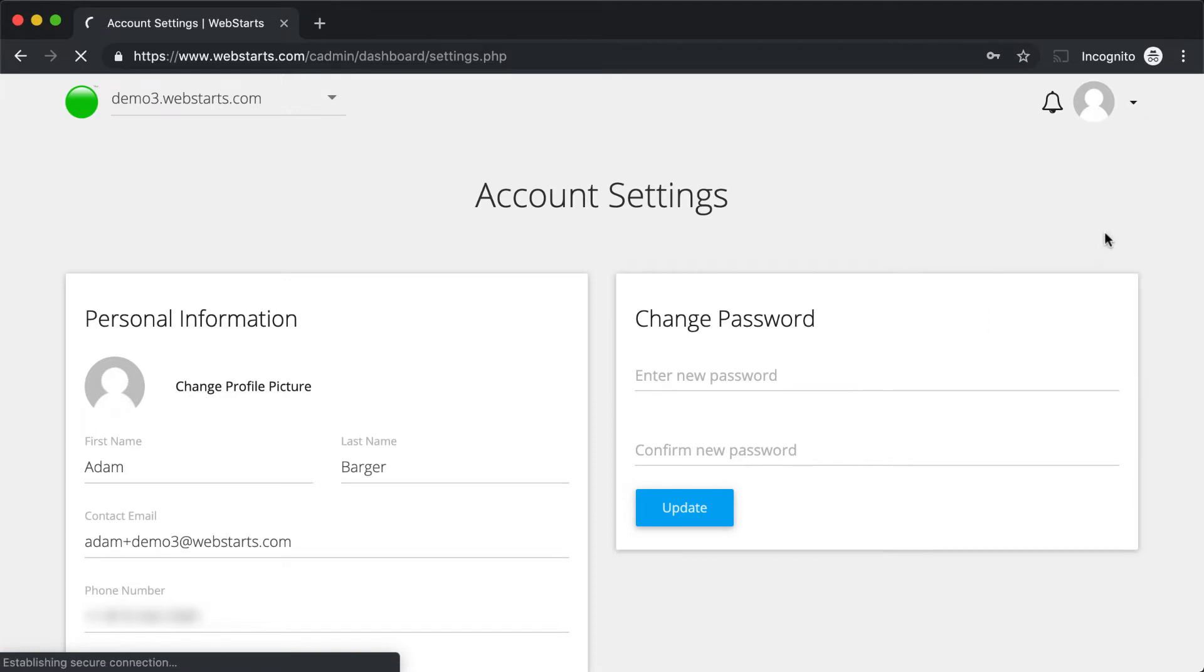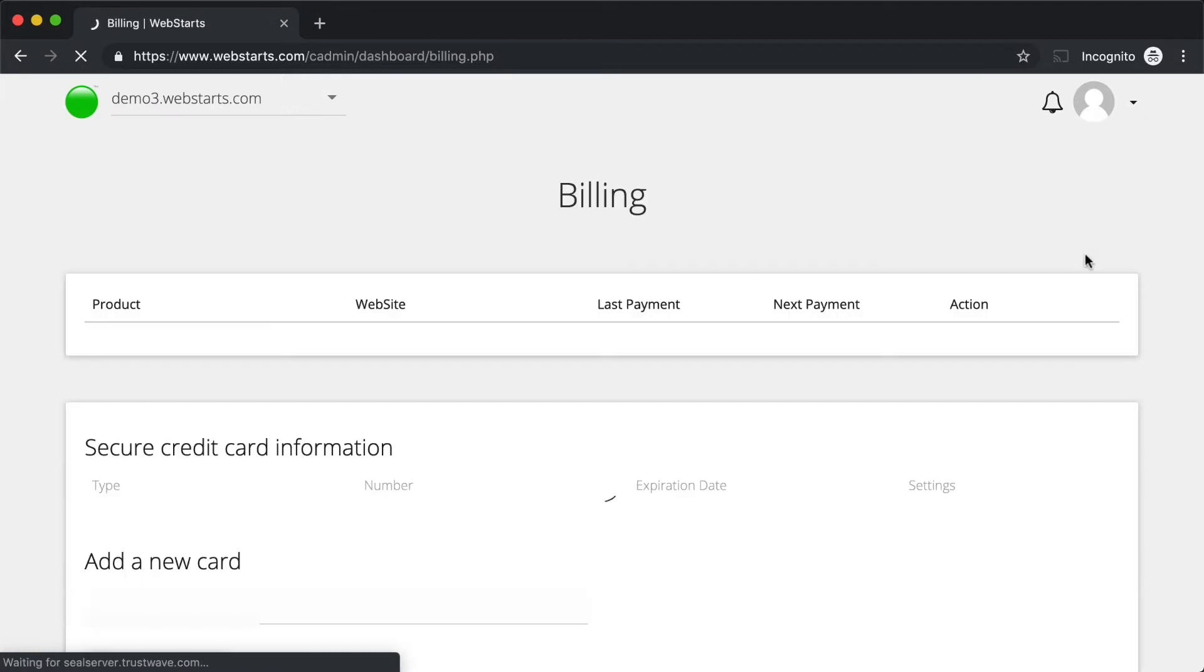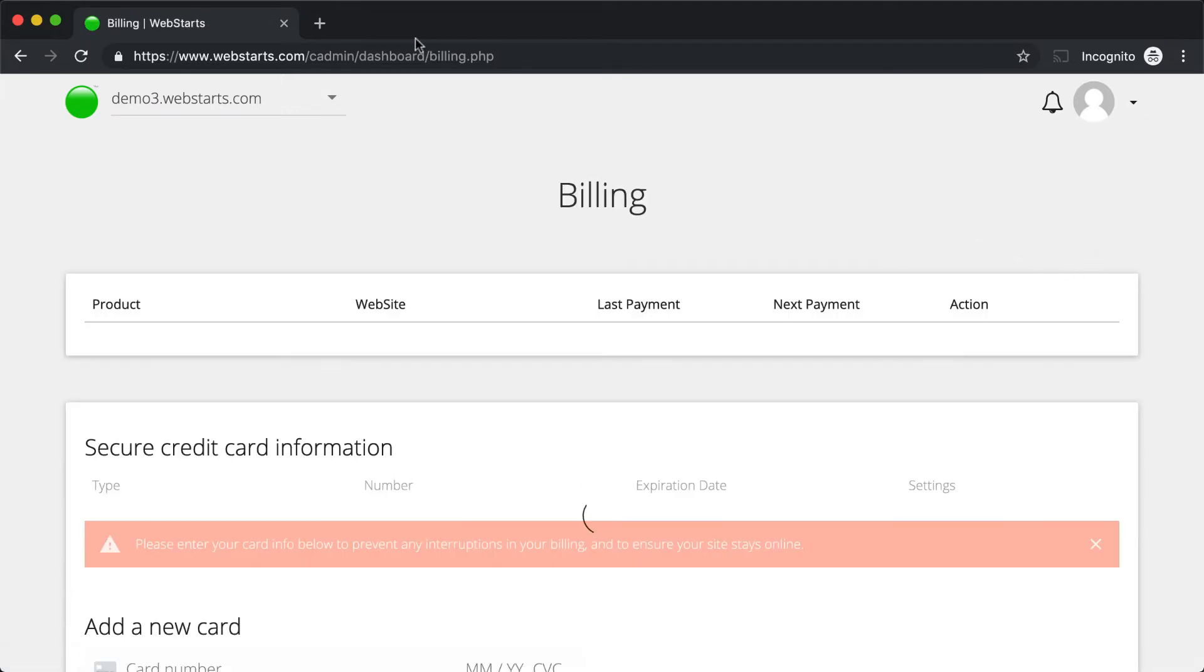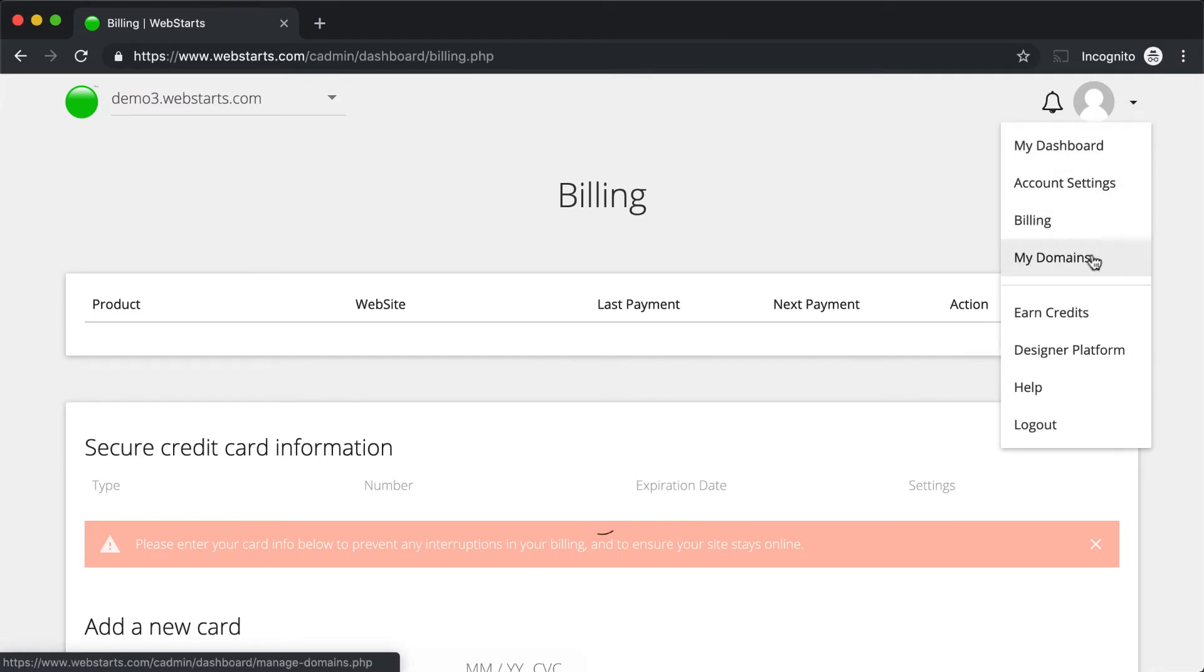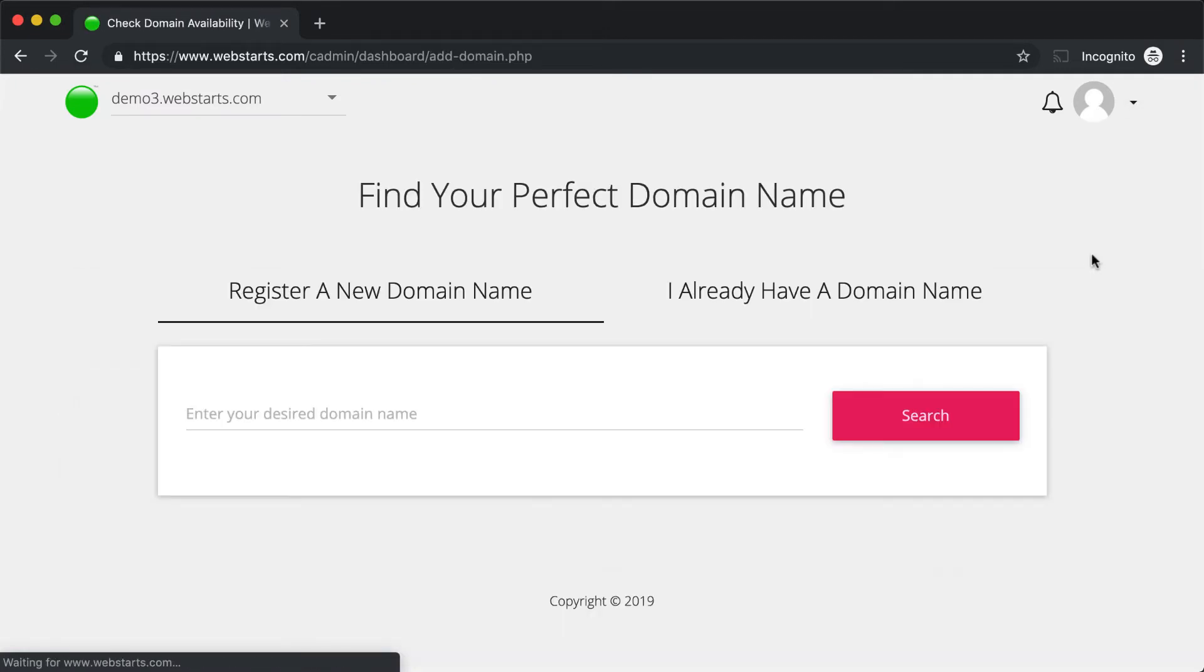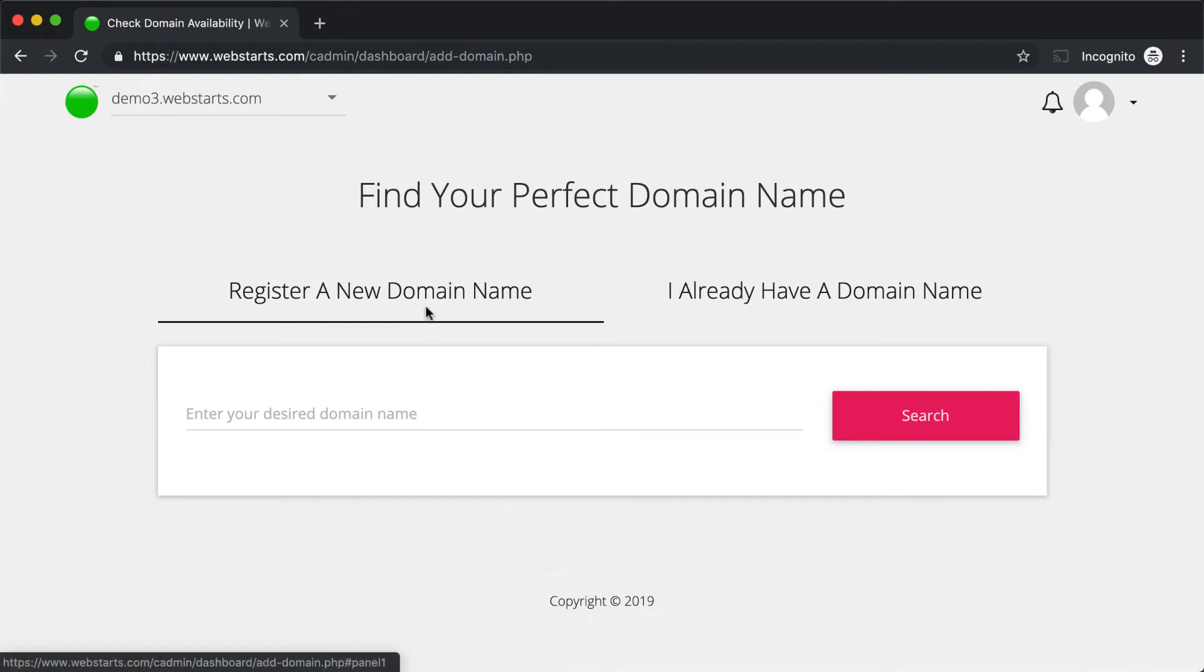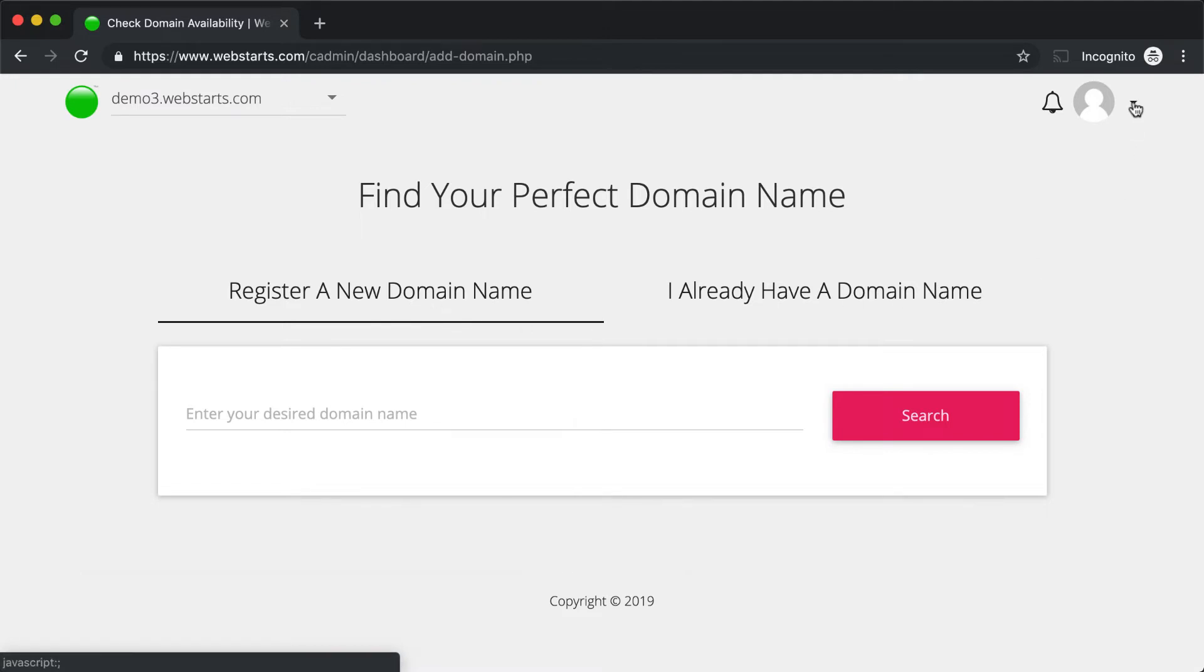Under the Billings tab, you'll find a place to manage your subscription billing. This is a free account, so I have nothing to do there at the moment. Click on My Domains, and you'll be able to manage the domain names that are linked to your account. With WebStarts, you can register a new domain name with your website, or you can connect an existing domain name that you've previously registered elsewhere.